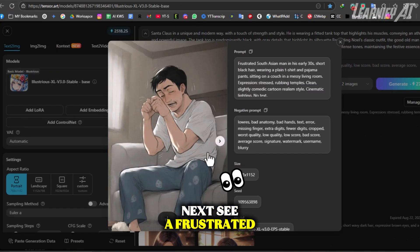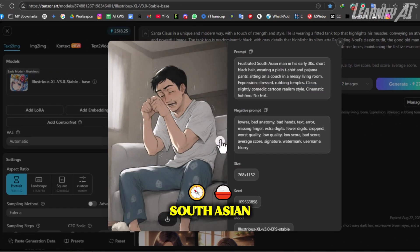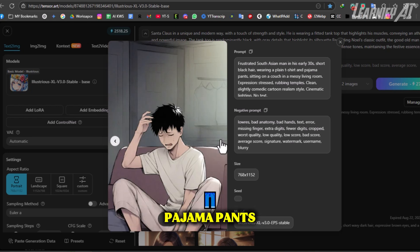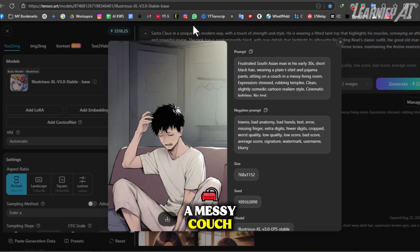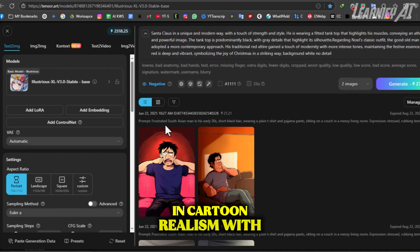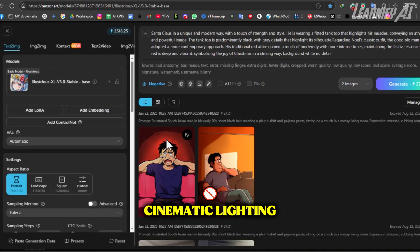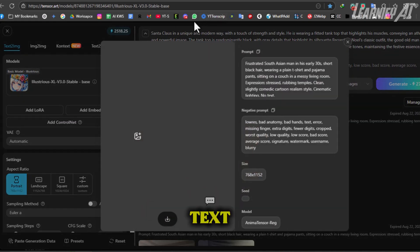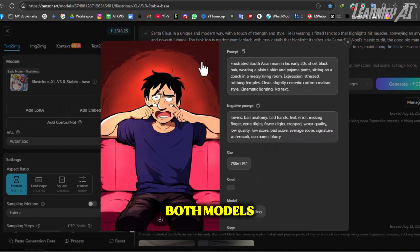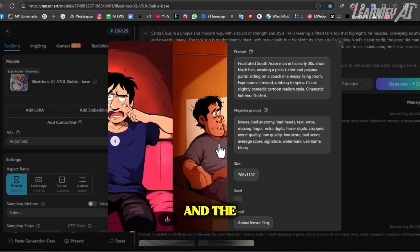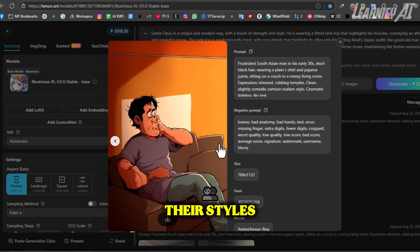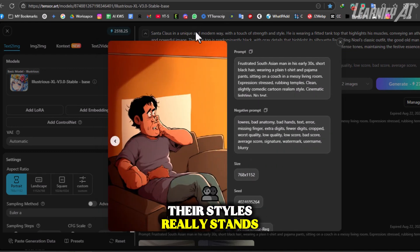Next: a frustrated South Asian man in pajama pants rubbing his temples on a messy couch, in cartoon realism with cinematic lighting and no text. Both models were given the same prompt, and the contrast in their styles really stands out here.